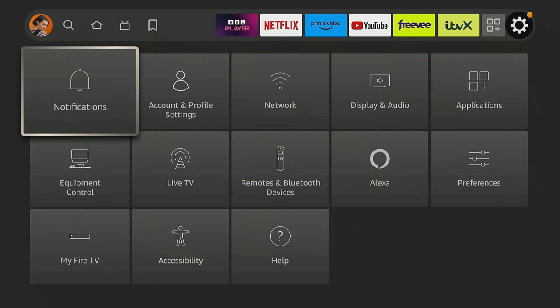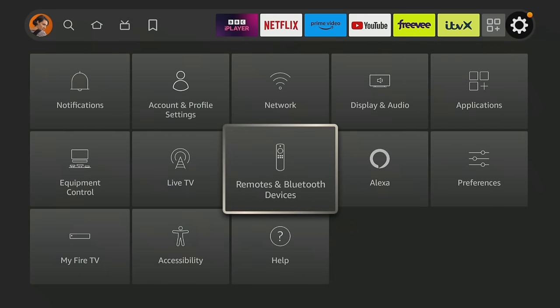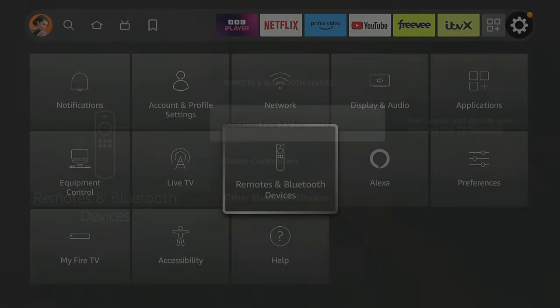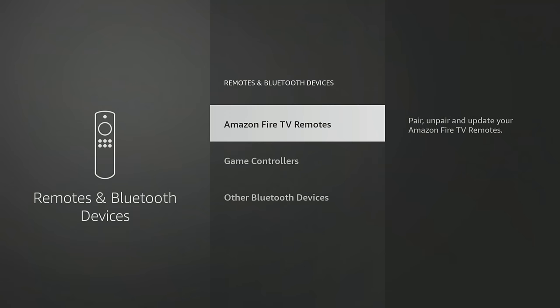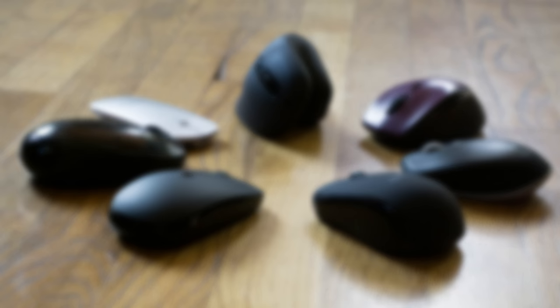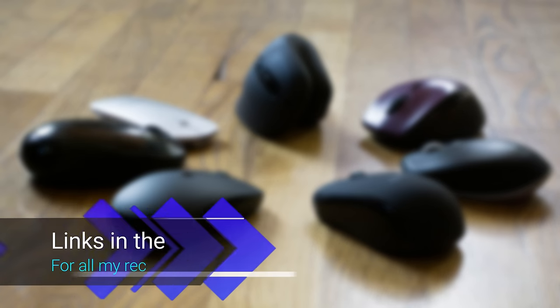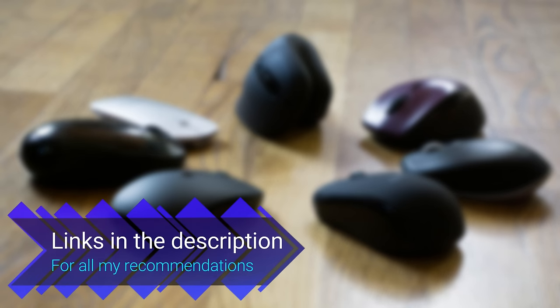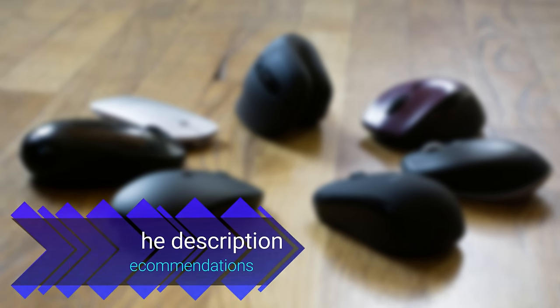Using a Bluetooth mouse is also a quick and simple alternative. You don't need any additional hardware as the Amazon Fire Stick and Fire TVs have built-in Bluetooth. Any Bluetooth mouse should work fine, but I have included links to my recommended options in the description and pinned comment below.